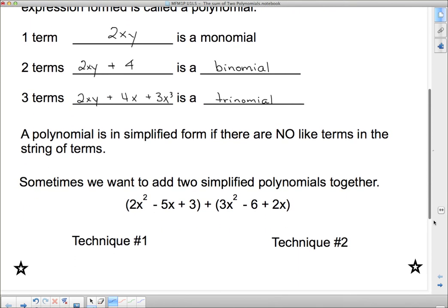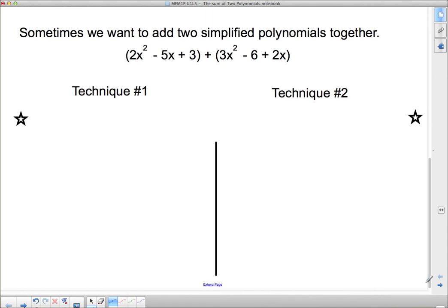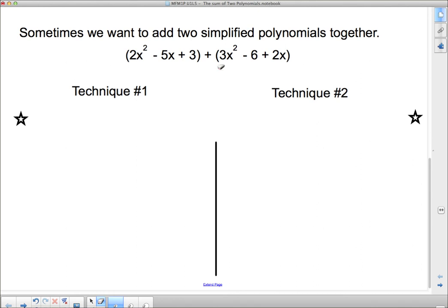Sometimes we want to add two simplified polynomials together. There are our two simplified polynomials — we know they're simplified and we know there are two of them because of the brackets. In the first bracket, these two terms both have x's but one has a square and one doesn't, so they're different and can't be combined. In the second bracket we've got 3x squared, a negative 6, and a 2x. So we've got two techniques I'm going to talk about for doing this.